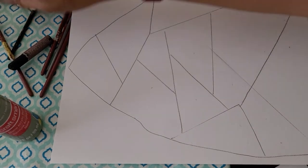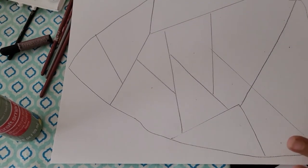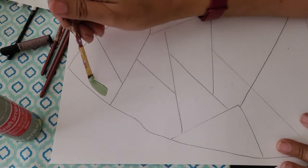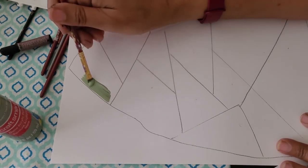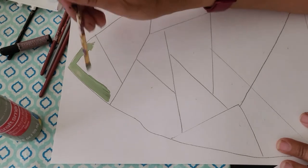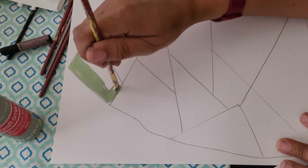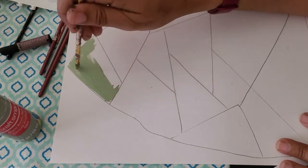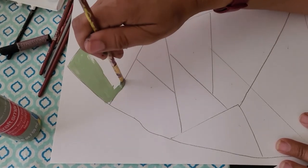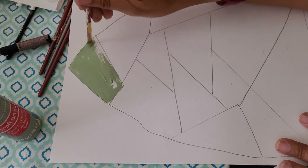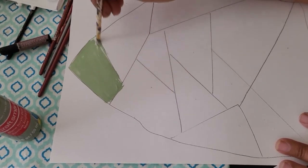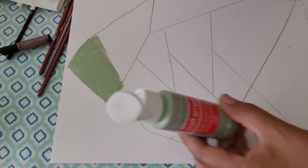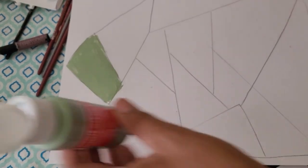So the first thing I would like to do is color in the shapes that I've created. So I am using acrylic paint. You can use watercolor paint as well if you'd like. I'm just using a combination of both of them because I like how acrylic paint and watercolor paint looks side by side.